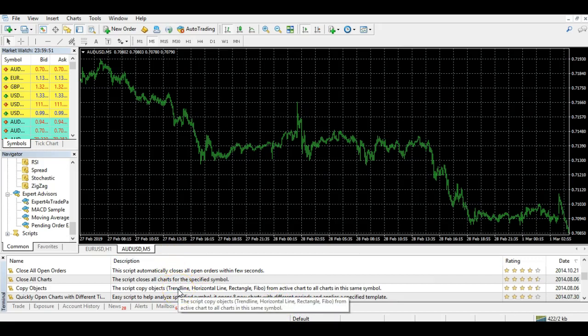These are all little tweaks people have created for MetaTrader 4 that you can download to your platform, which is really useful because people come up with different problems when trading all the time and they've created these features that help with that.